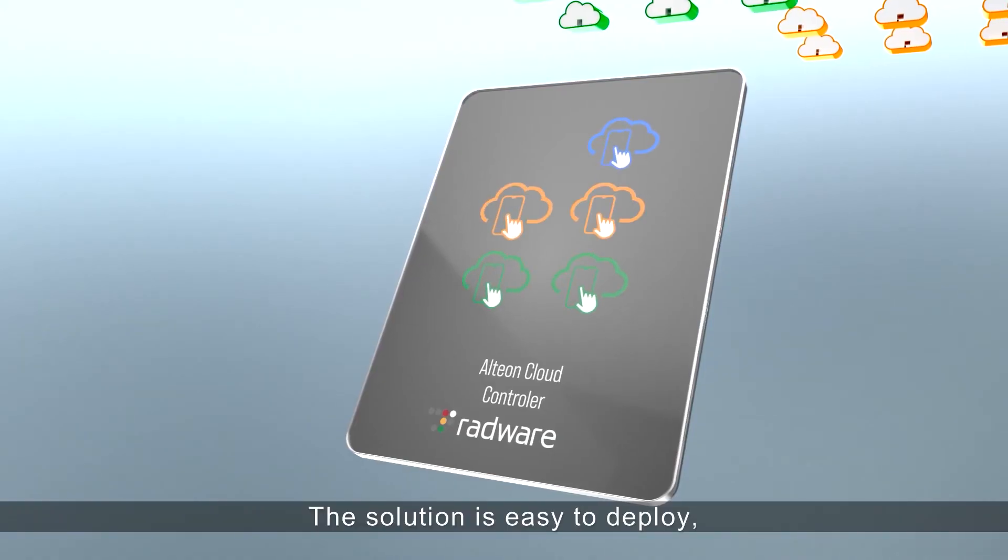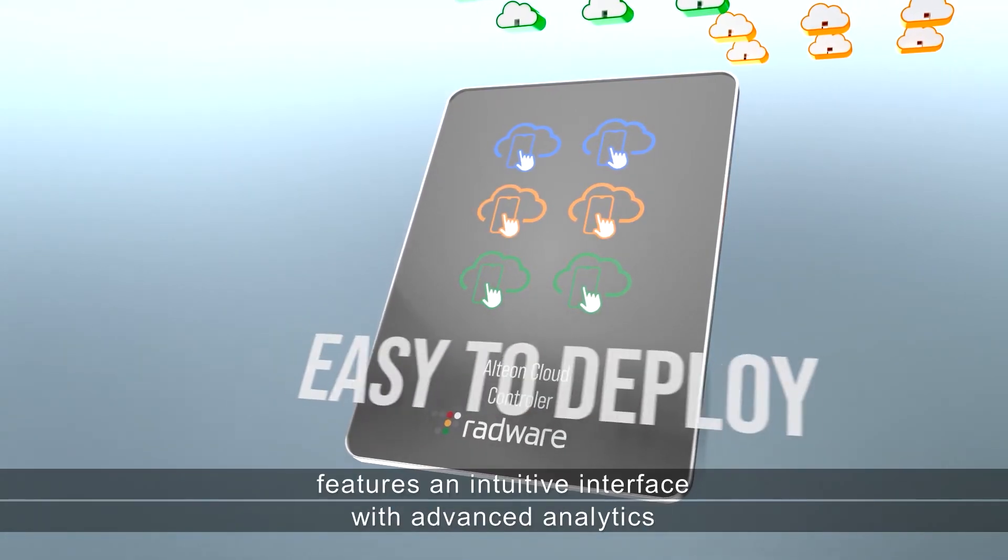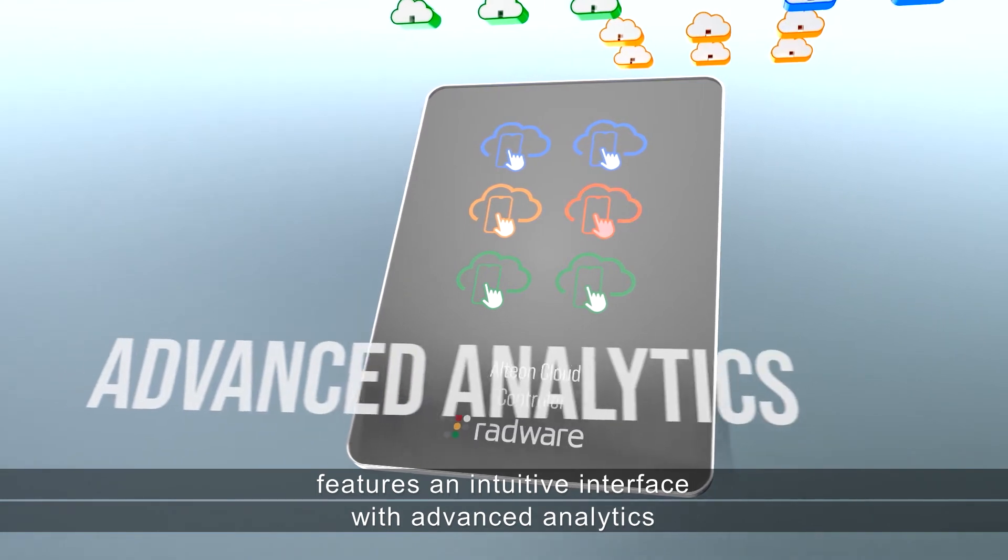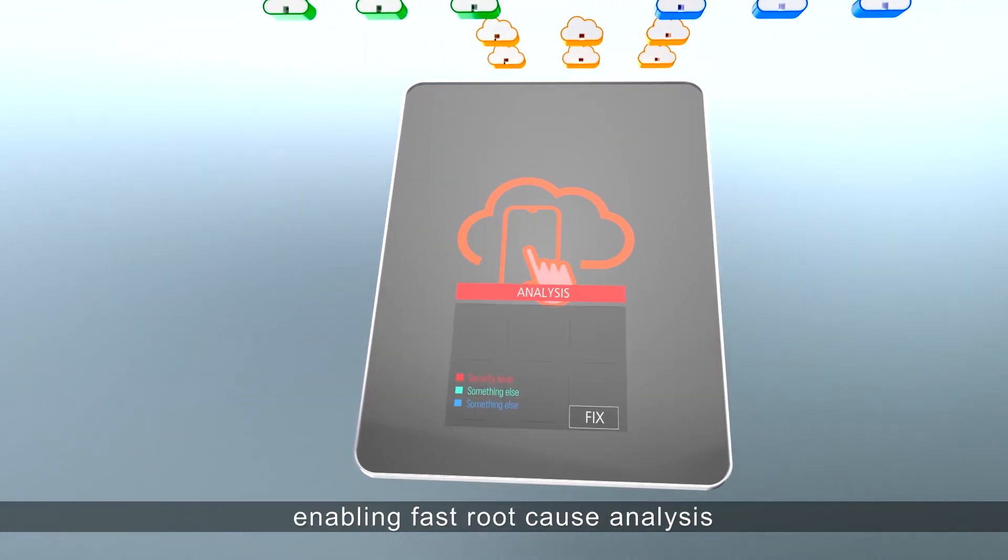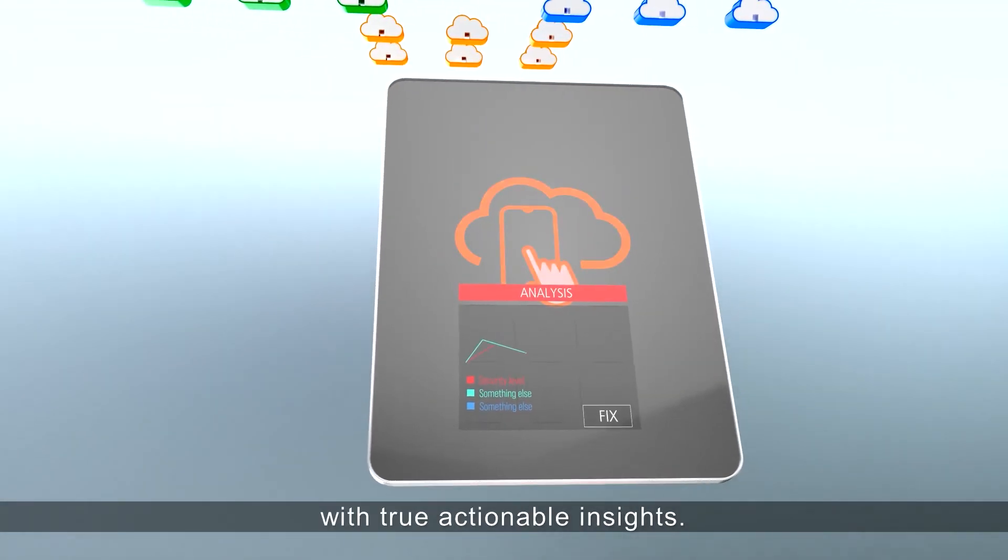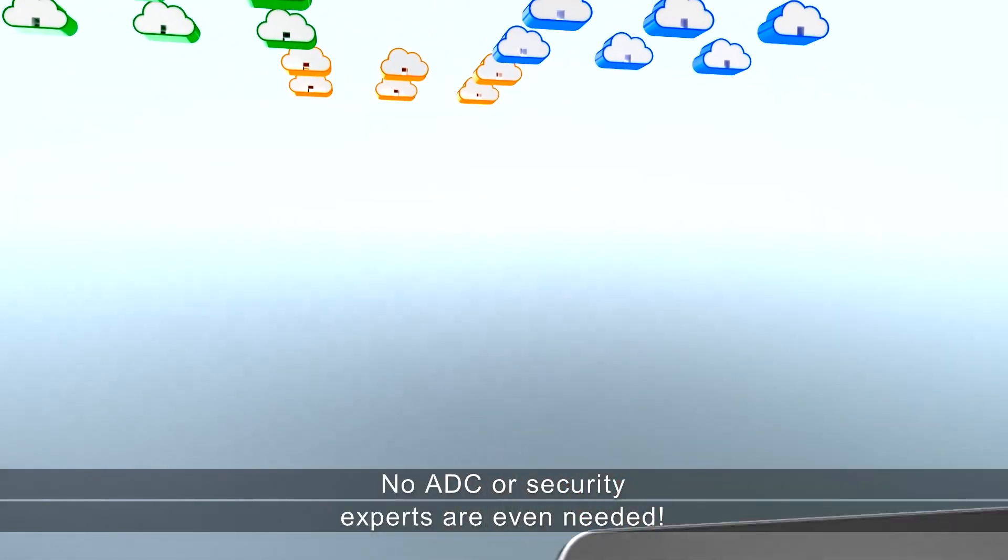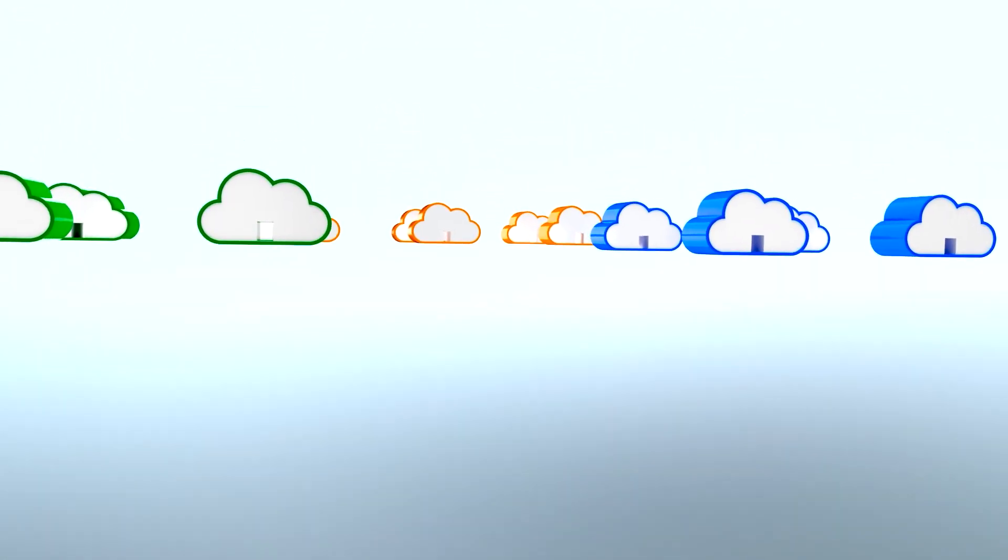The solution is easy to deploy, features an intuitive interface with advanced analytics, enabling fast root cause analysis with true actionable insights. No ADC or security experts are even needed.